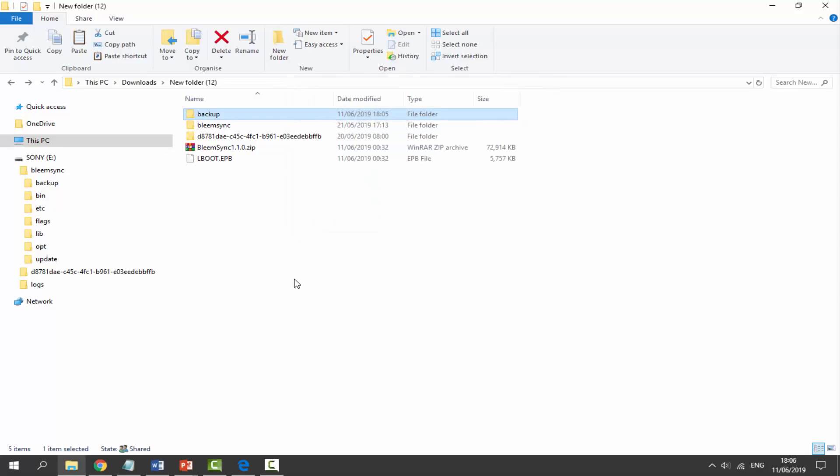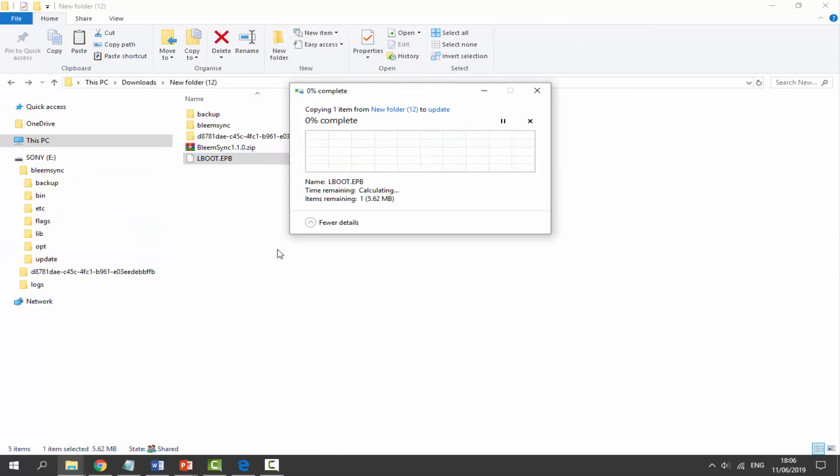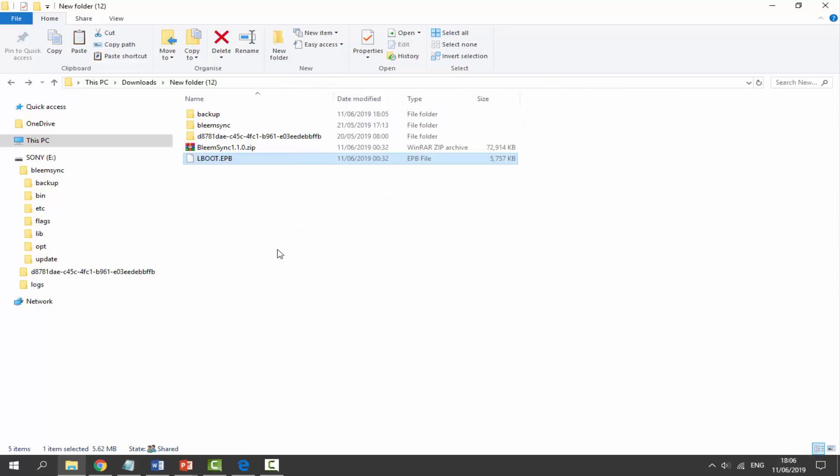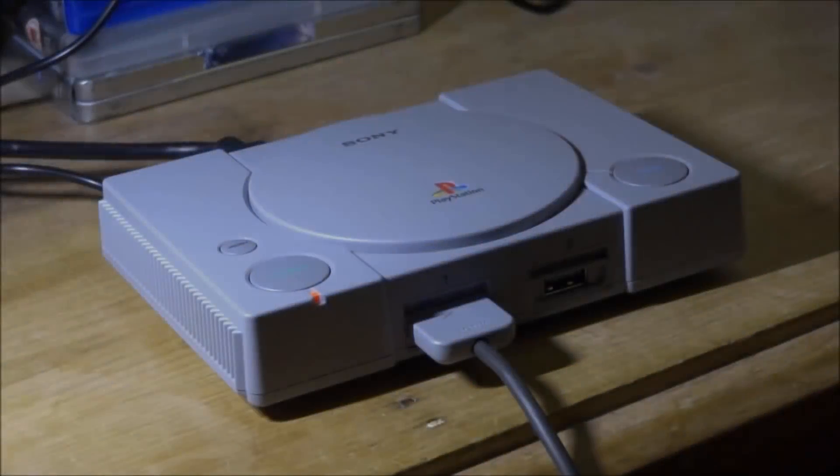Next we need to find this other file we downloaded, the LBOOT.EBP. We're going to drag this and we're going to drop this into the update folder. Again, just give this a couple of seconds to copy across. We're now done on the computer, so make sure you copy across your backup file and you drag across your update file. Now we can go back onto our PlayStation and let's get this thing working.